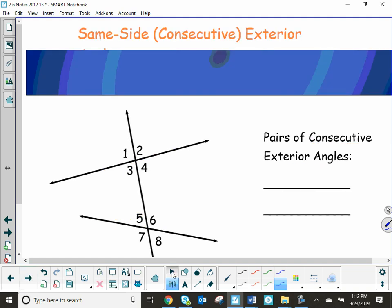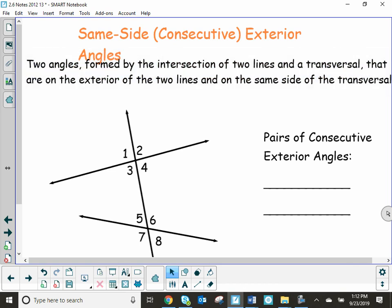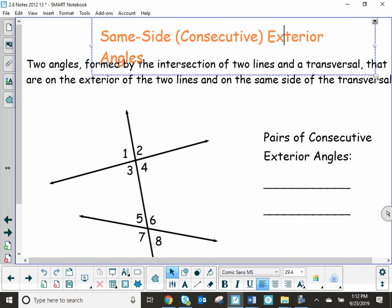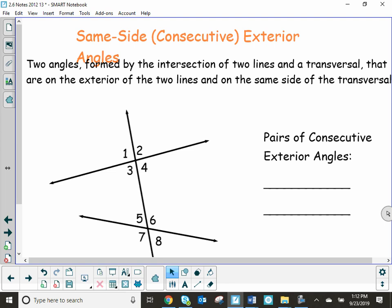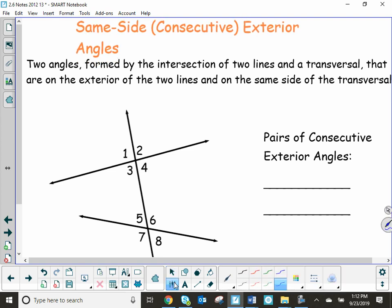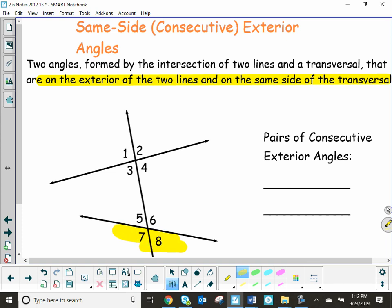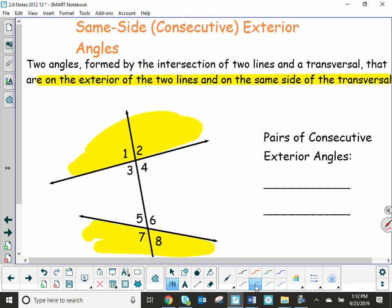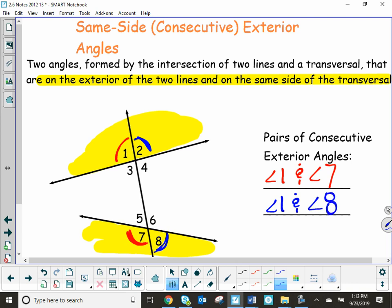The fifth special angle pair is same side or consecutive exterior angles. These are formed by a transversal intersecting two lines and are on the exterior of the two lines on the same side of the transversal. Angle 1 and angle 7 are same side exterior angles, and angle 2 and angle 8 are also same side exterior angles.